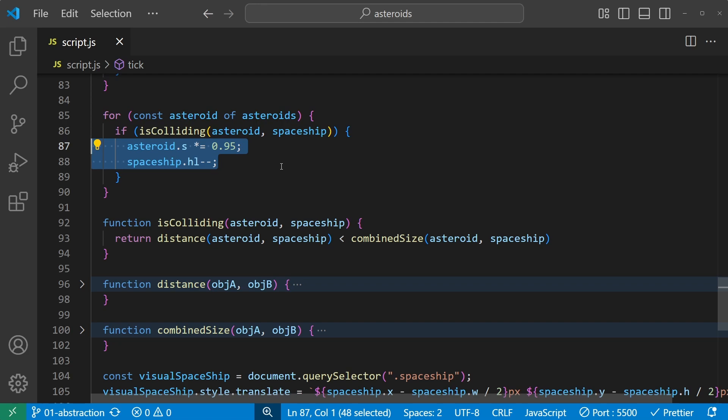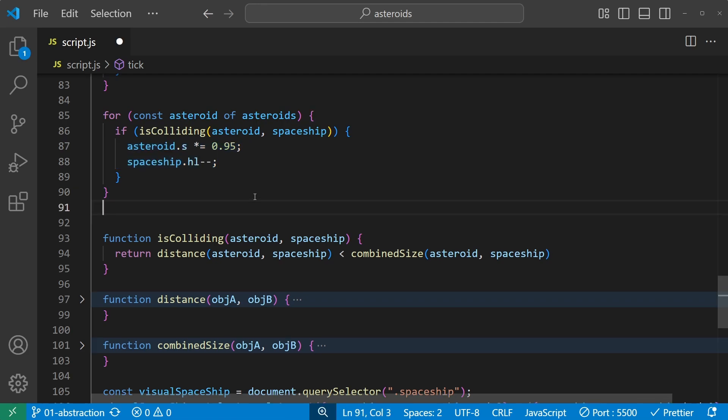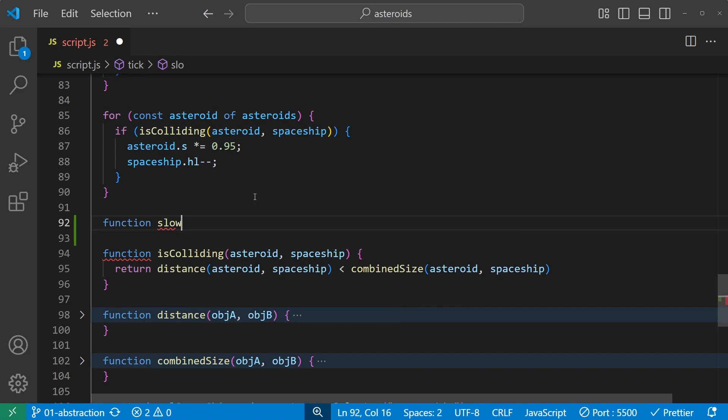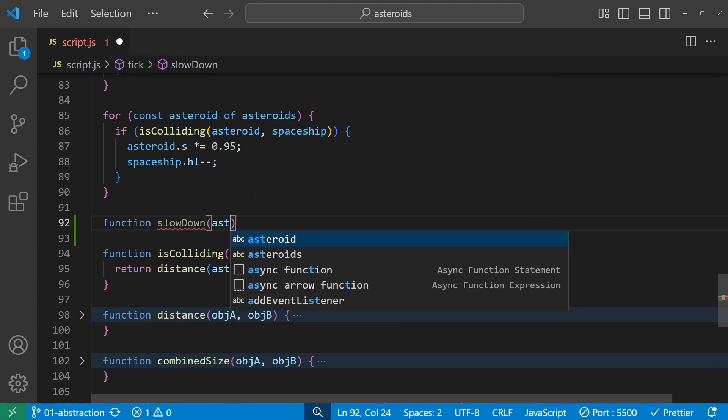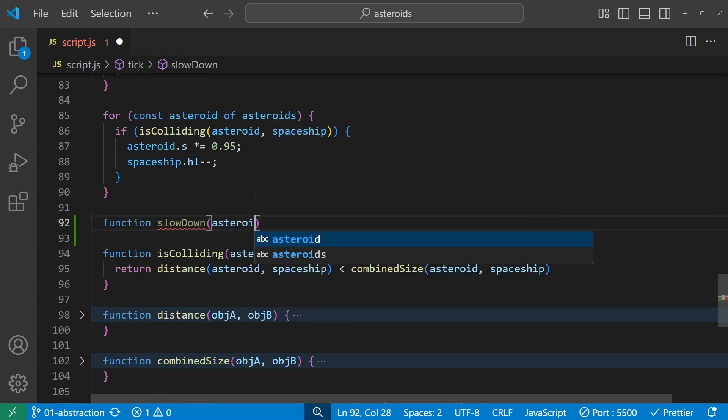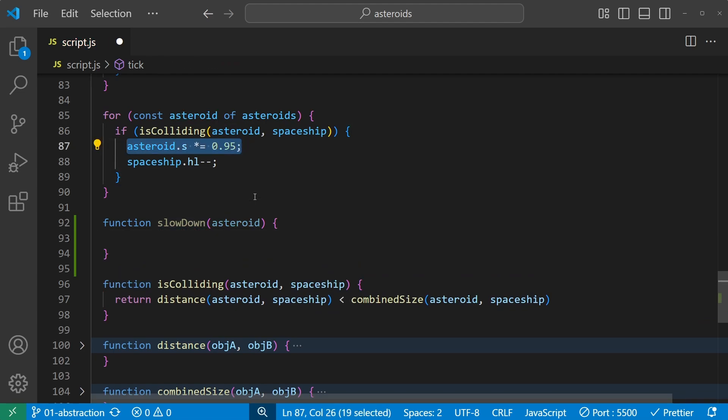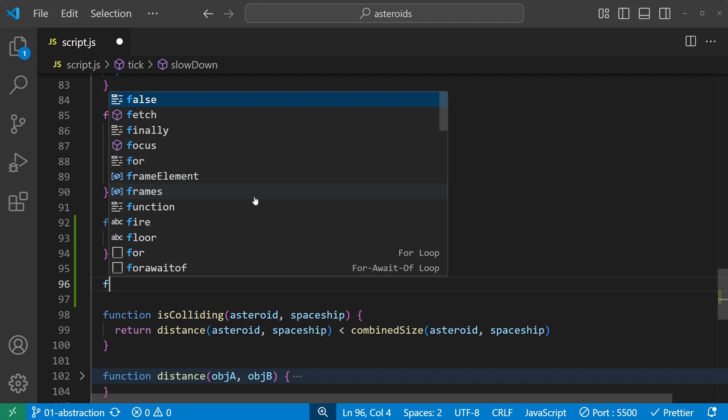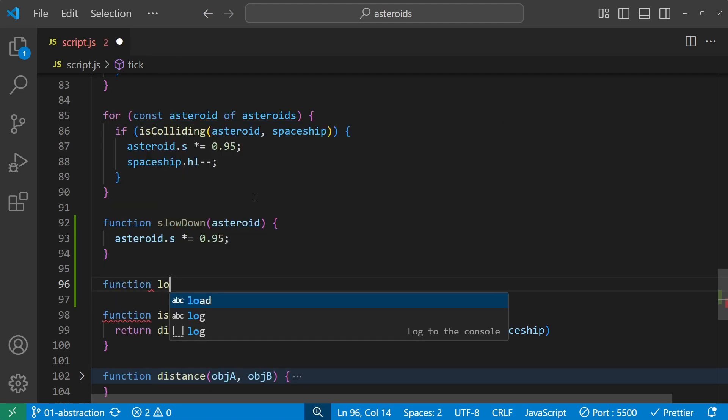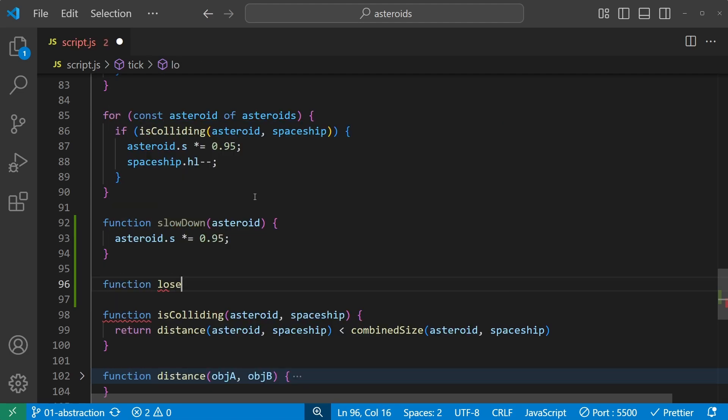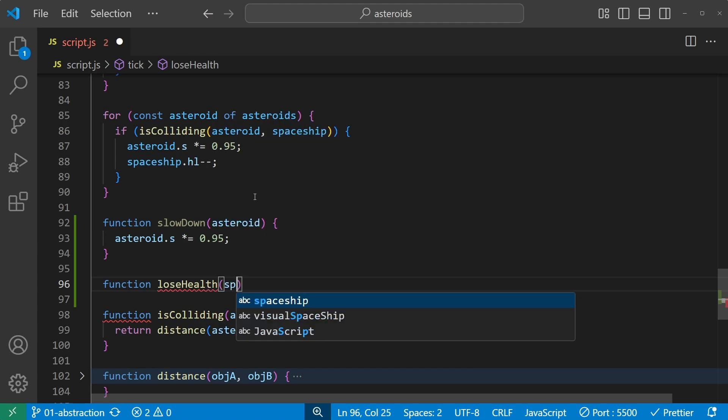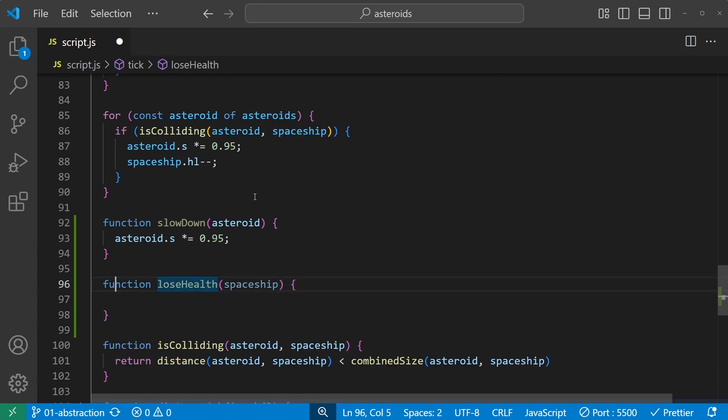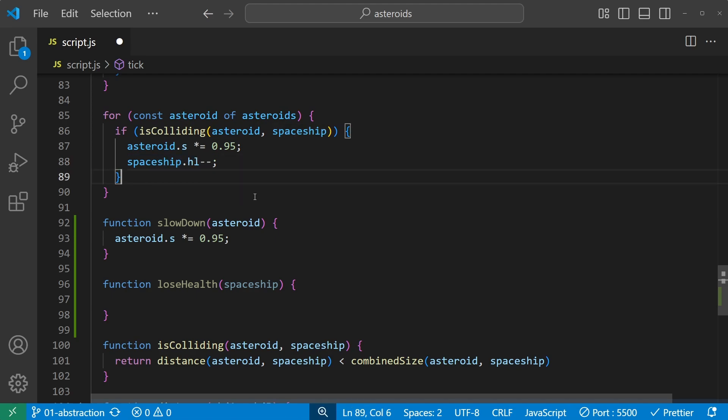Those weird dot s and dot h l calculations still look a bit mysterious though, but our senior programmer mentioned that the asteroid slowed down and you, the spaceship, would lose some health. So let's abstract those calculations away as well. Create functions that are called slow down and lose health. Function slow down should receive an asteroid and inside of it does this exact thing here. And lose health should receive a spaceship and do this exact same here.